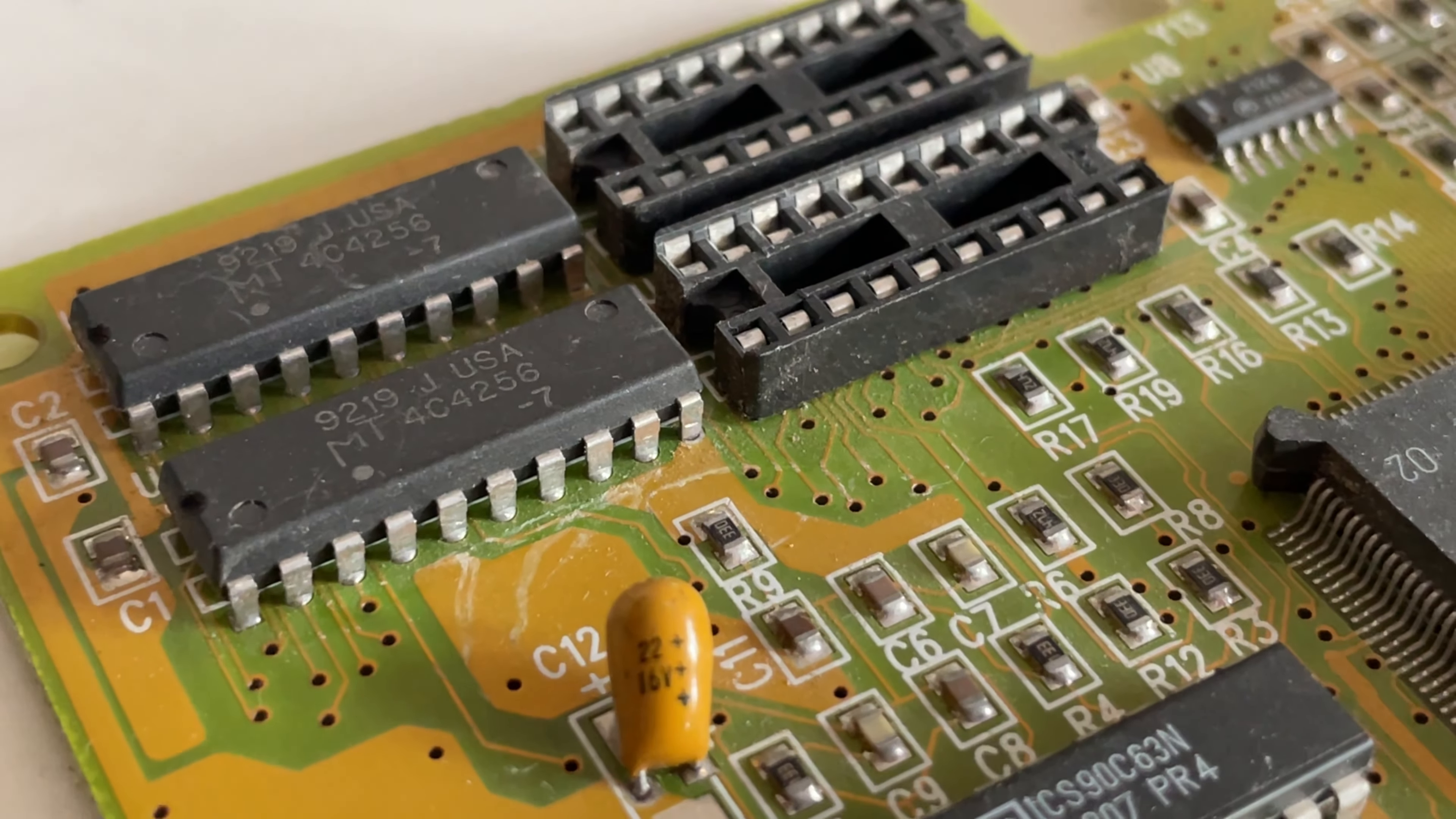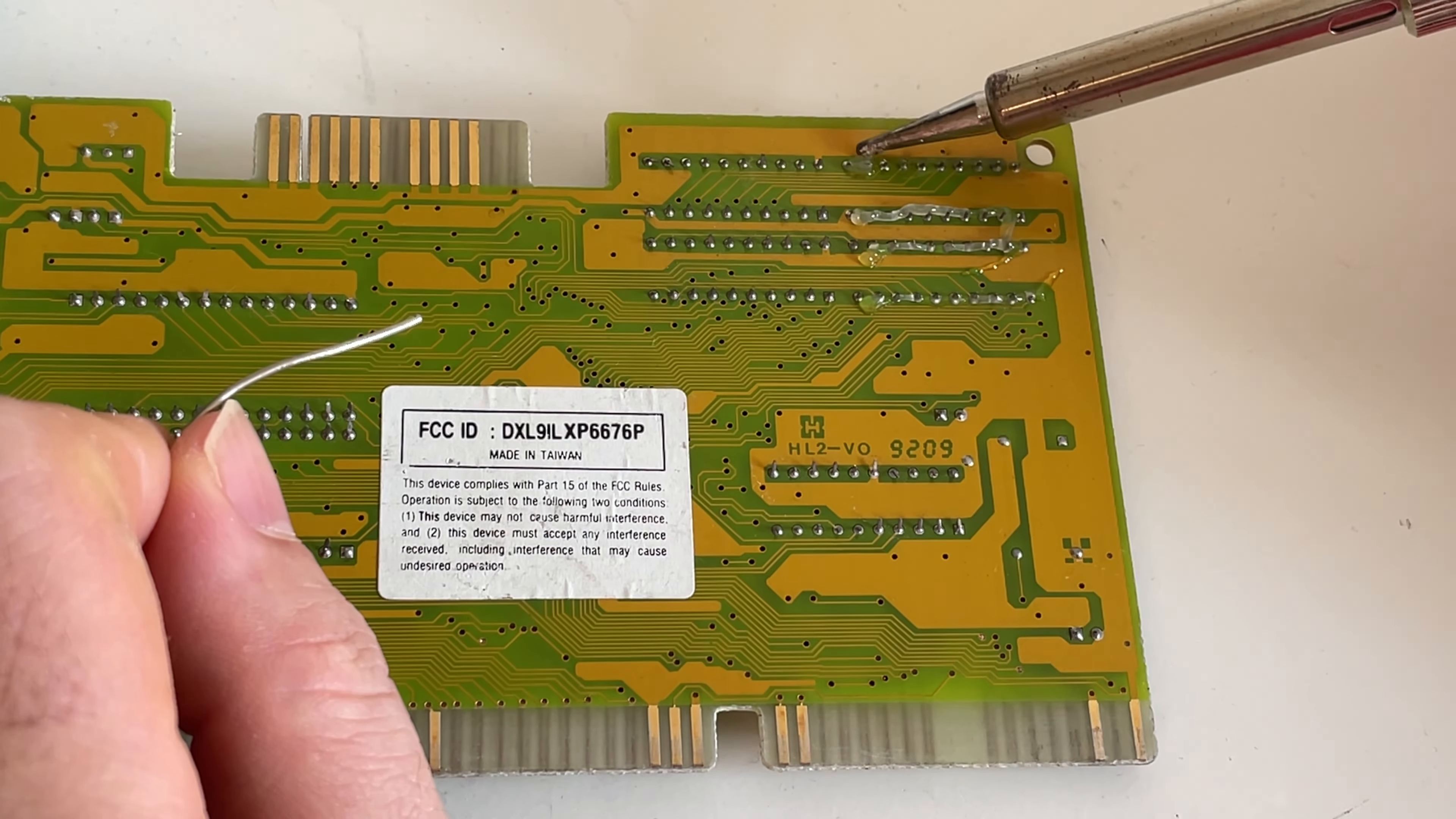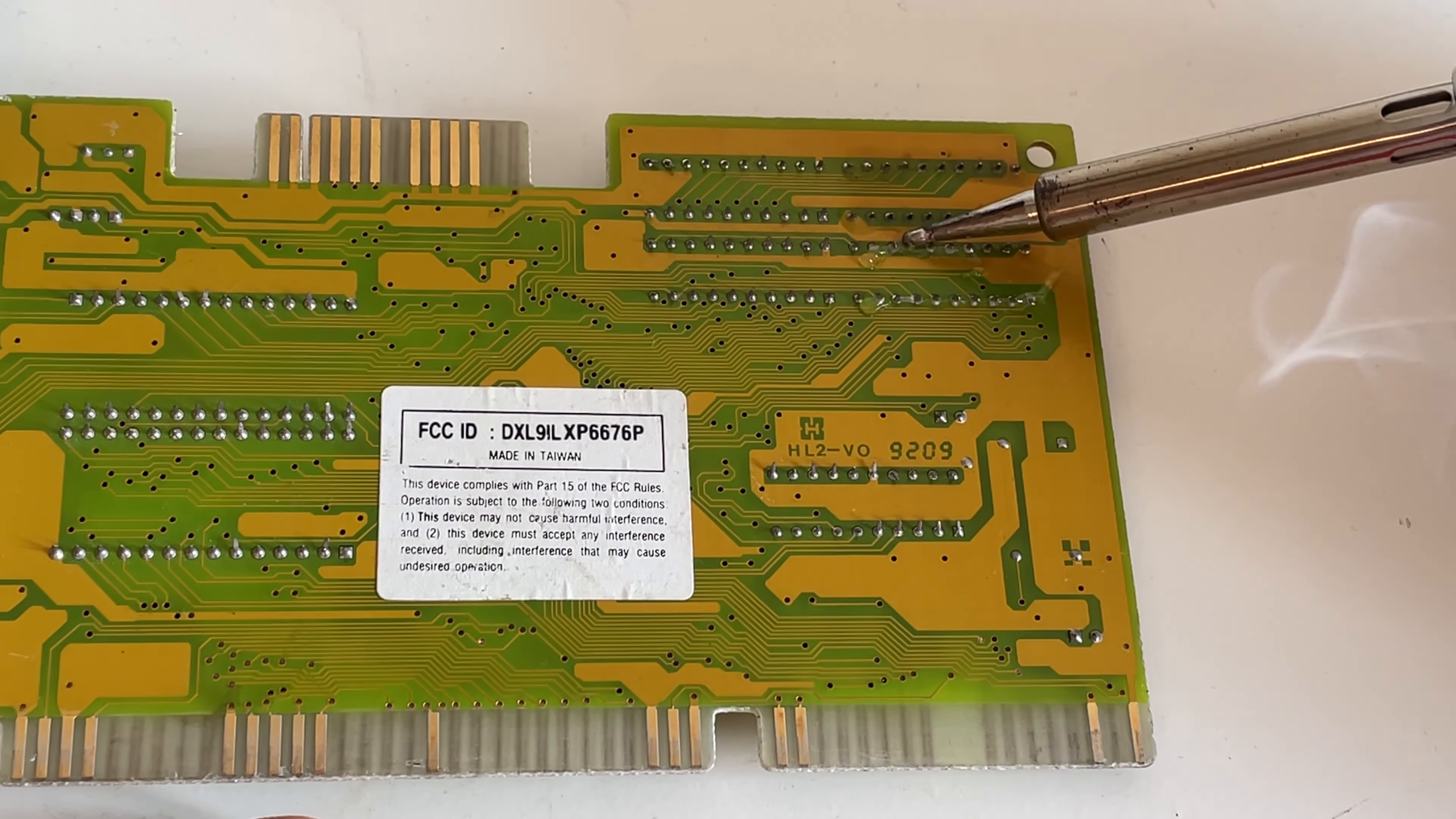Now, I don't have any memory chips to replace these with, but it won't hurt just to re-flow the solder on the chips to see if there's a cold solder joint there causing any problems. So that's the first thing I'll do.